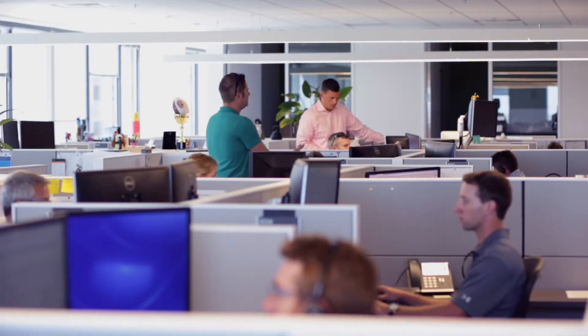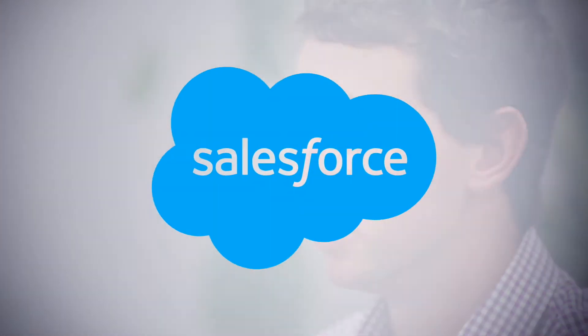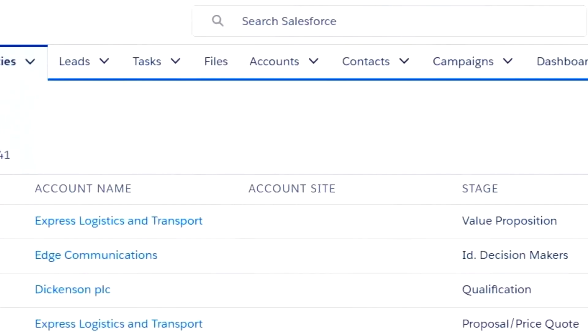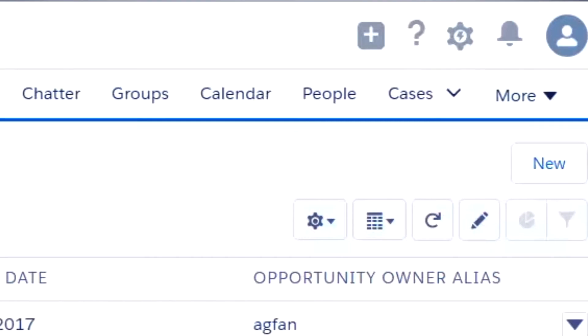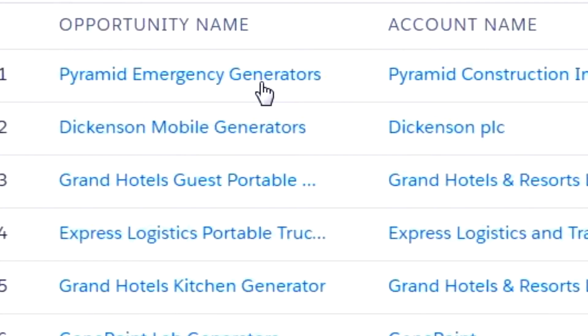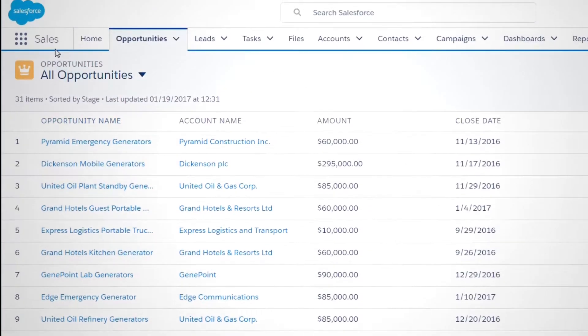I was an account executive at a different company prior to coming to Conga and it was very bare-bones use of Salesforce. It was more just a spreadsheet and you had to open a million different tabs to see a number of contacts. It wasn't really an effective CRM — it was basically just a data storage.